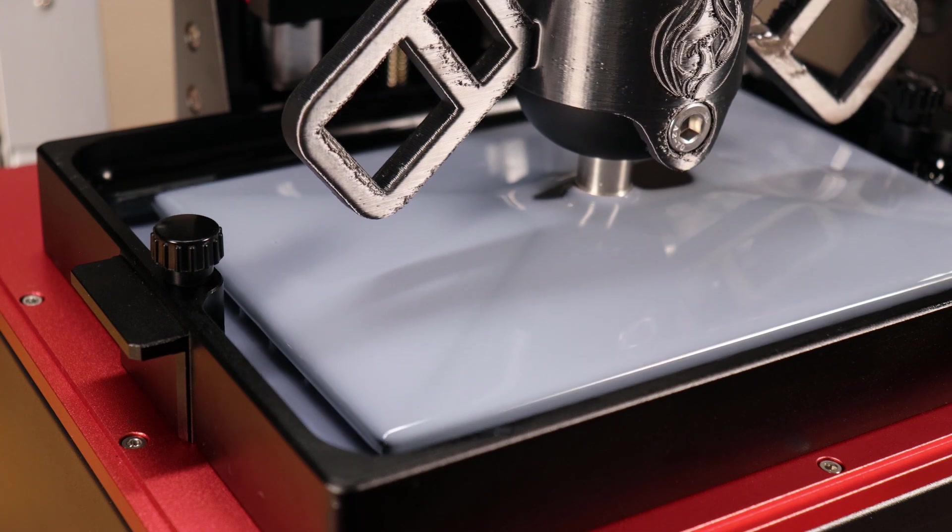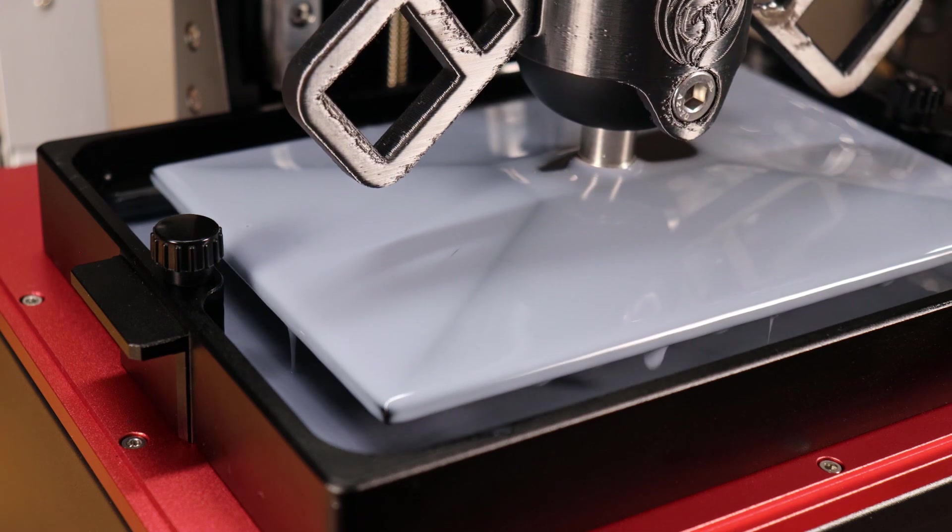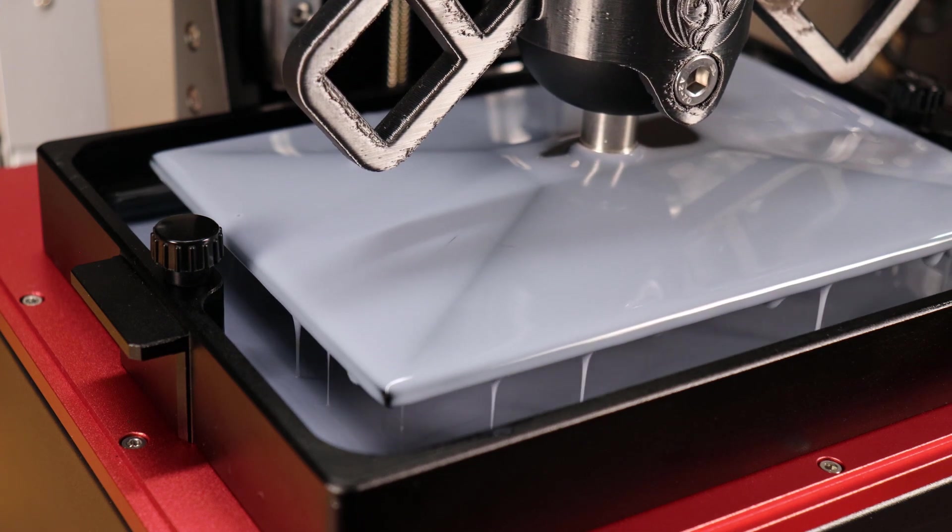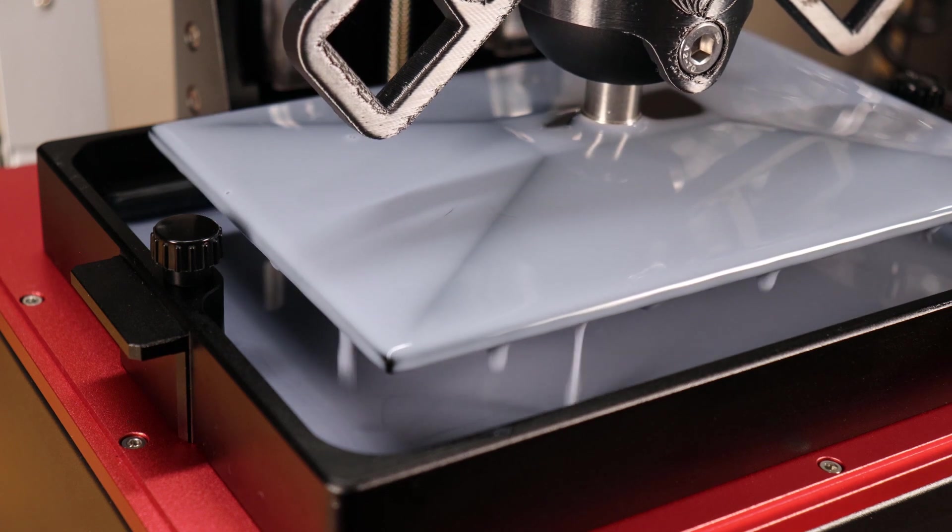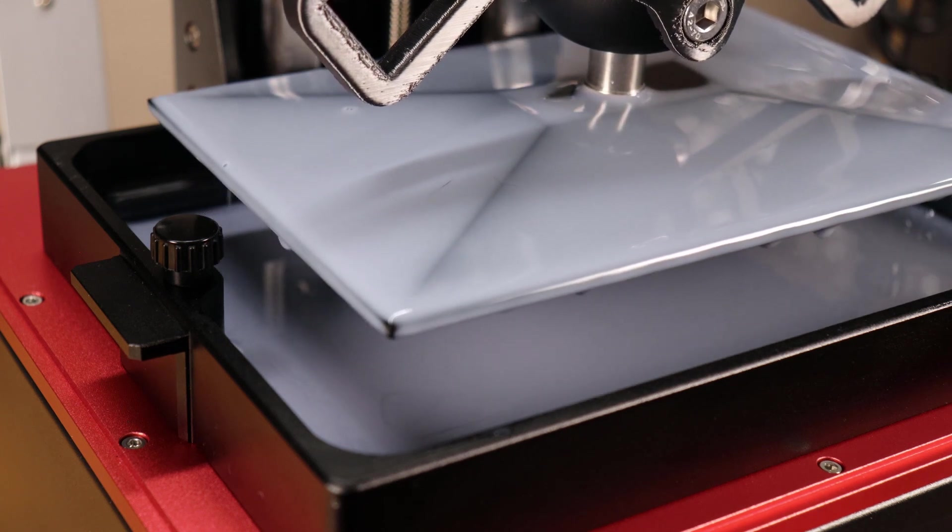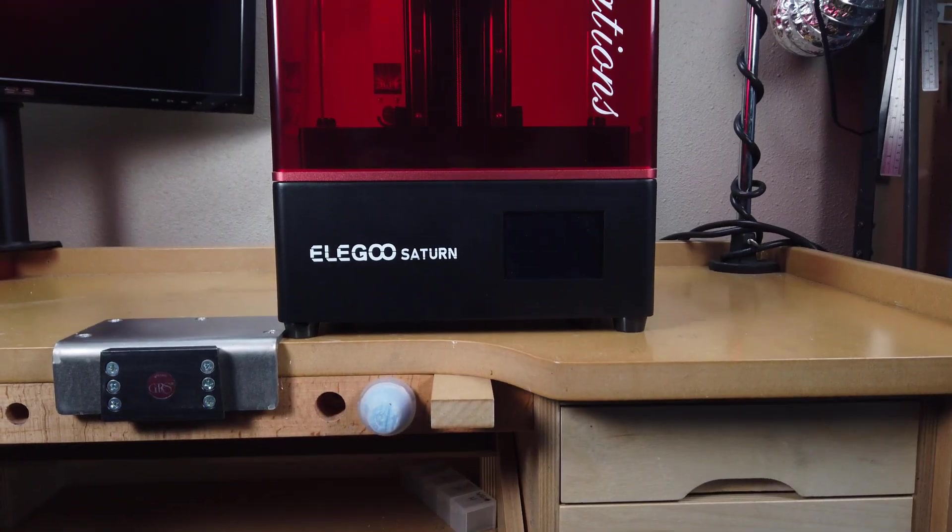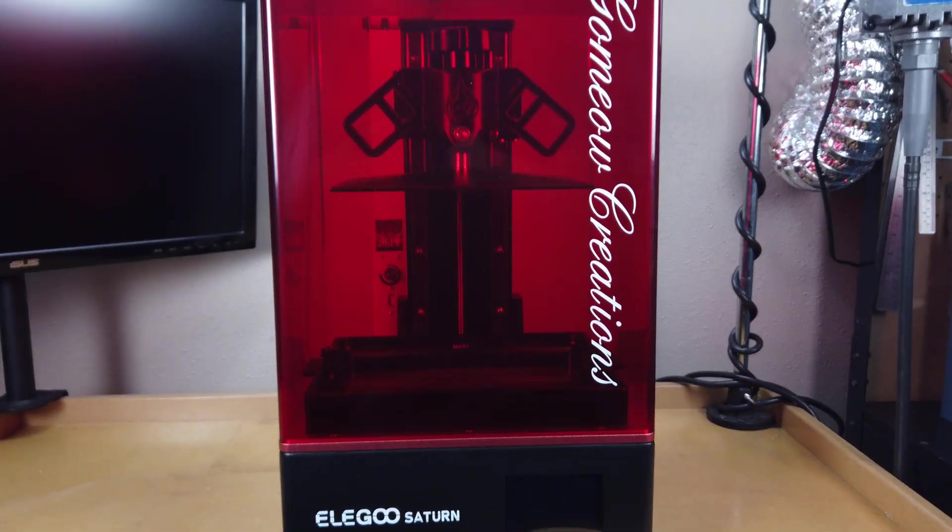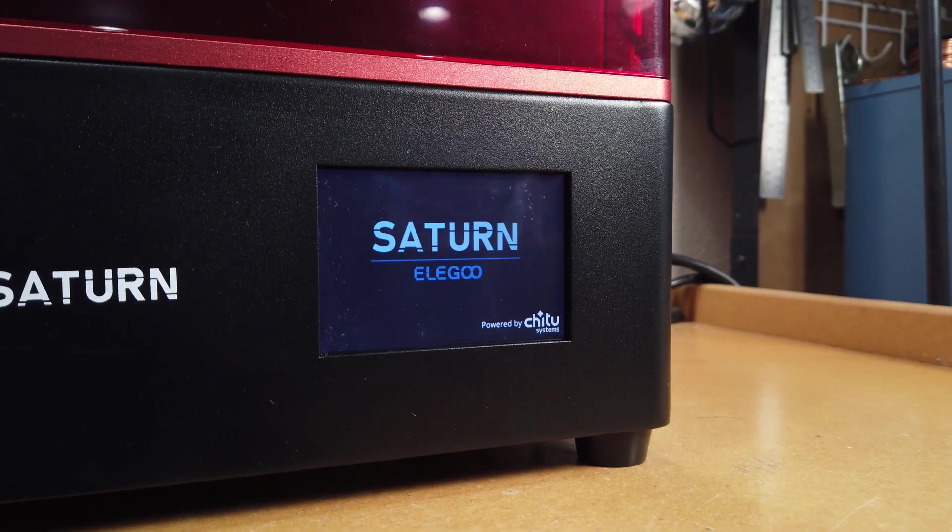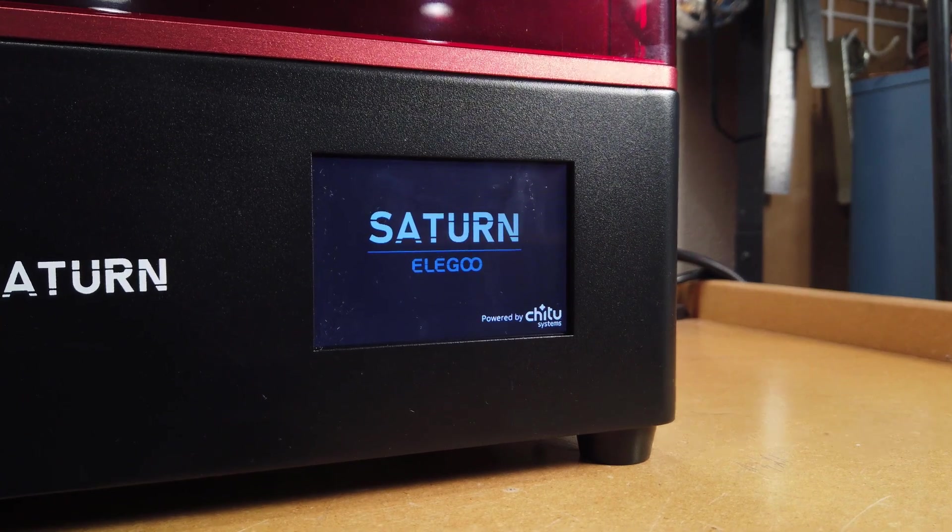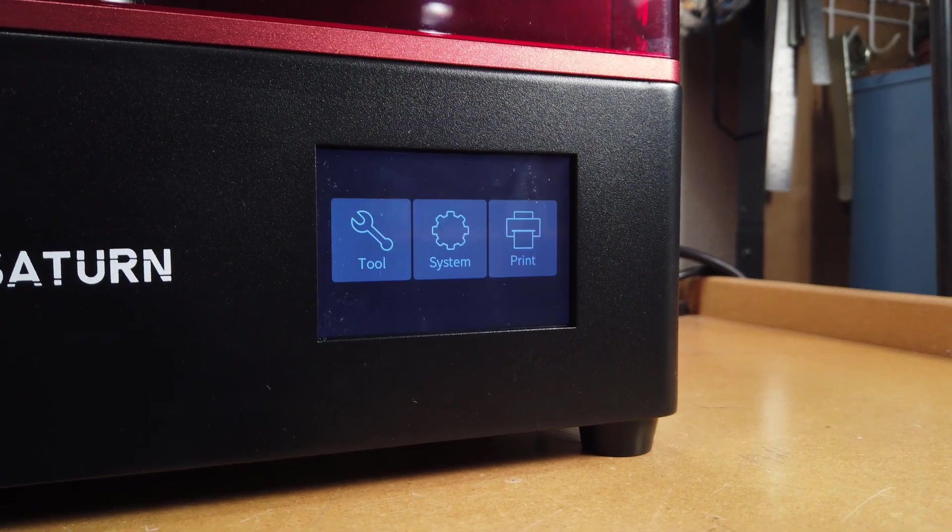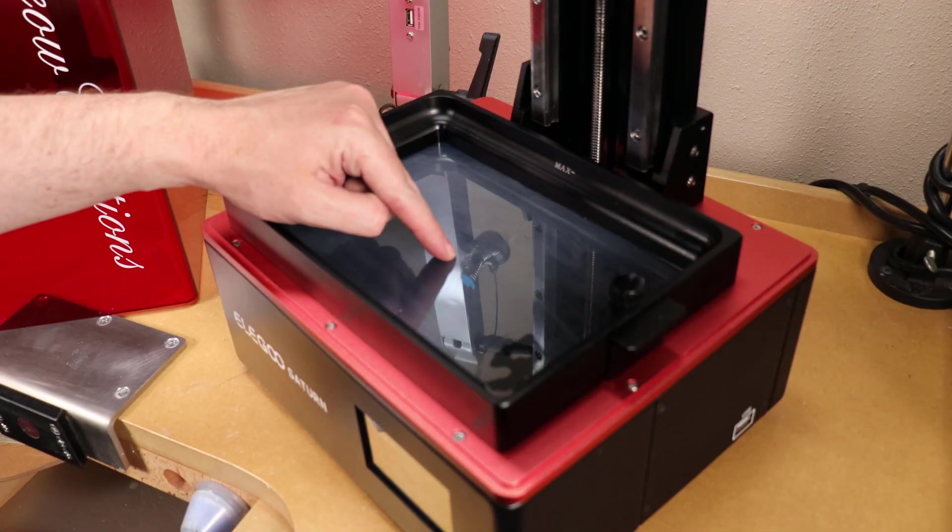But before we get into the setup and printing or anything like that, I actually had a problem with this machine when I got it, and this video is about six months late due to that. When I first got it, everything was completely fine. I set it up for its first print and had no problems. Then I started its second print and realized that my vat was leaking.